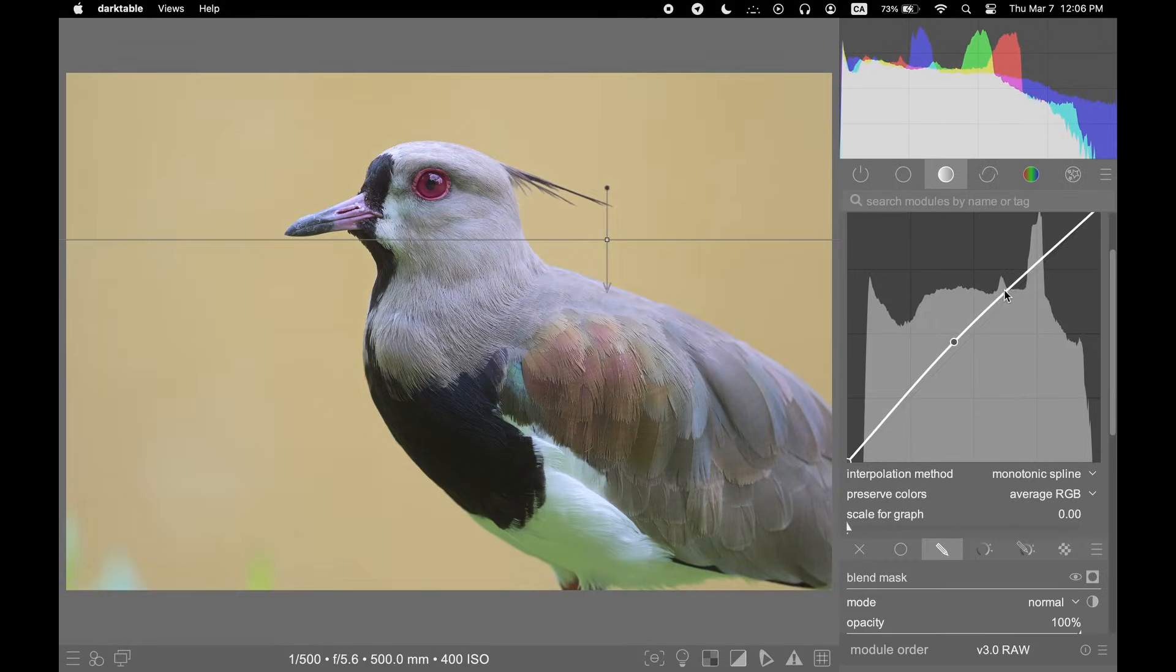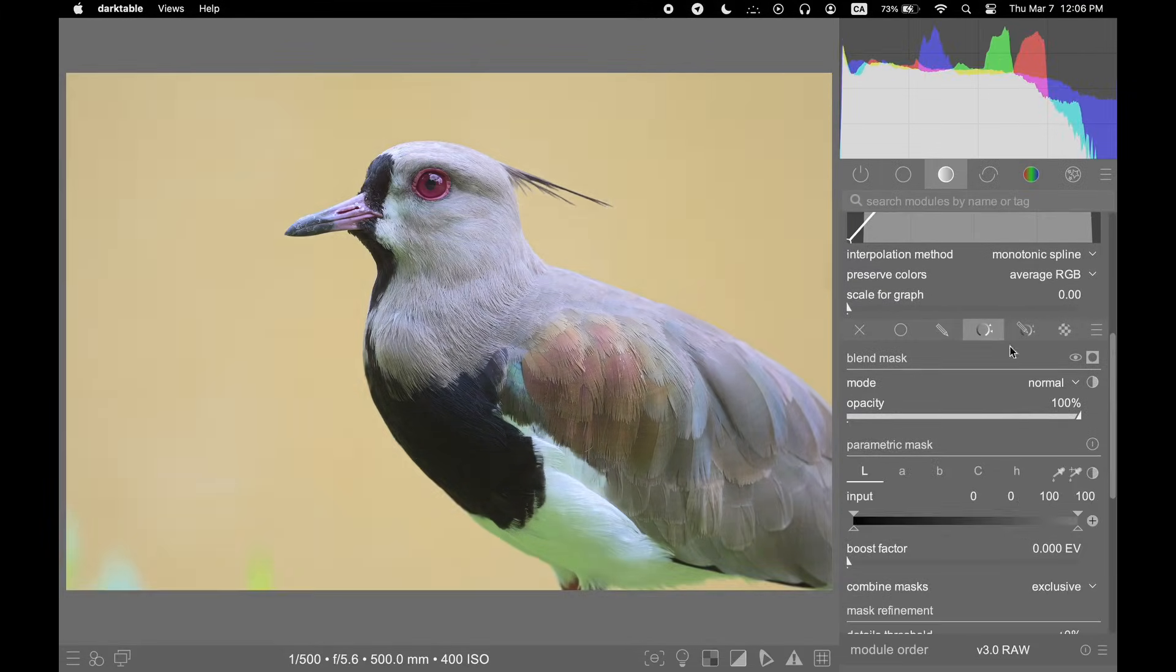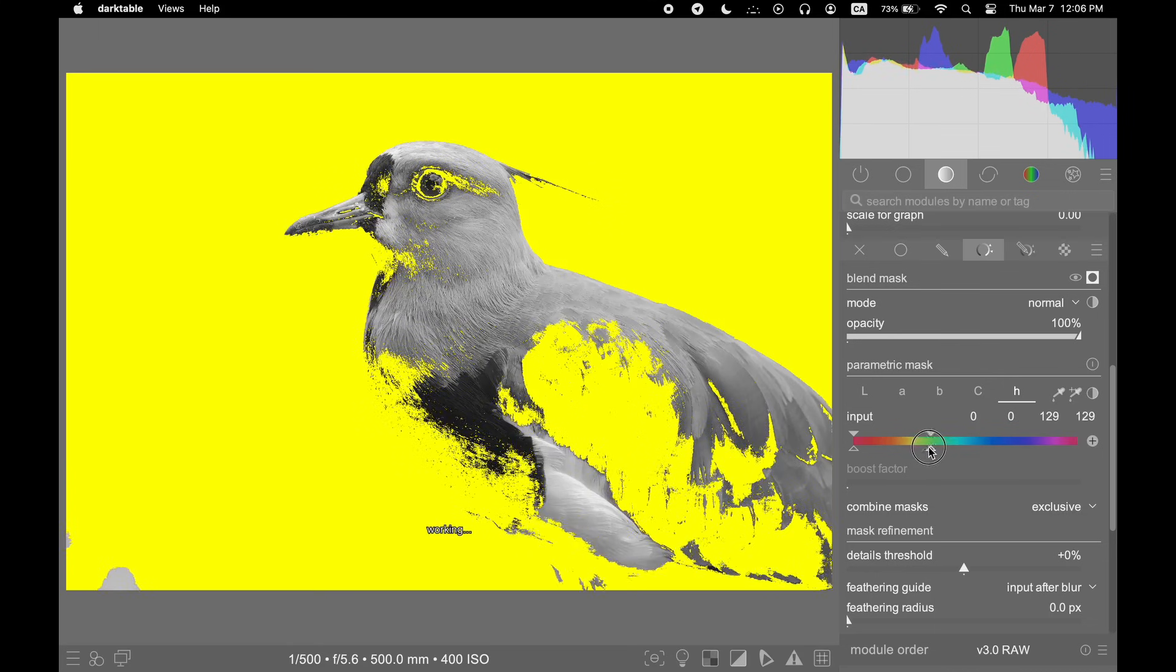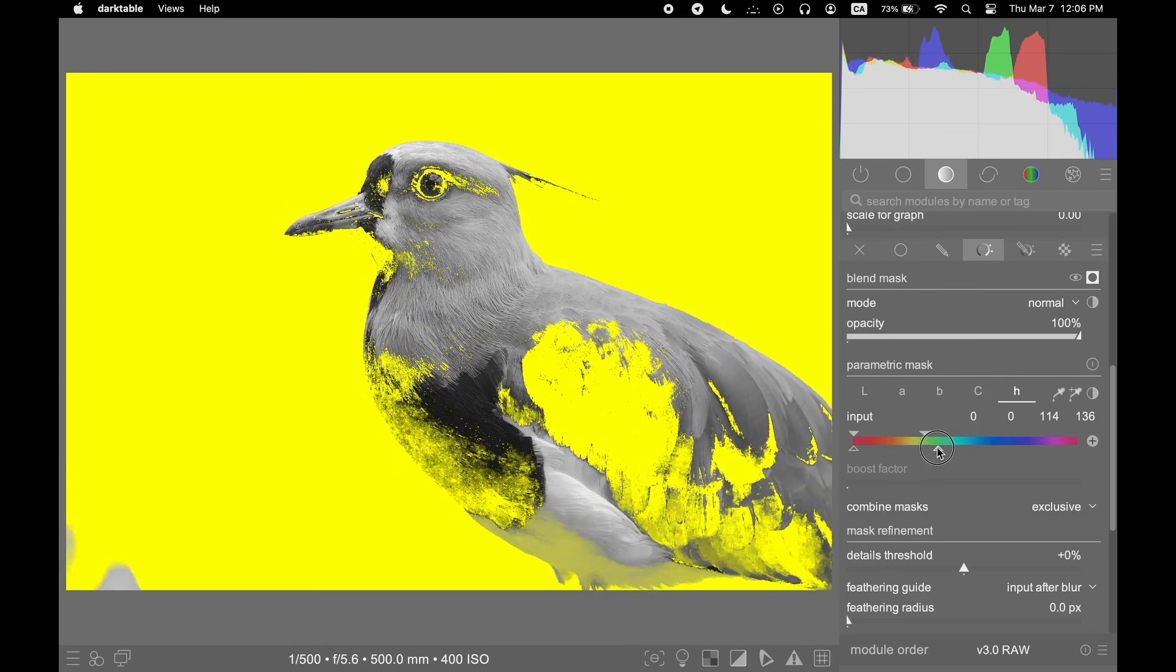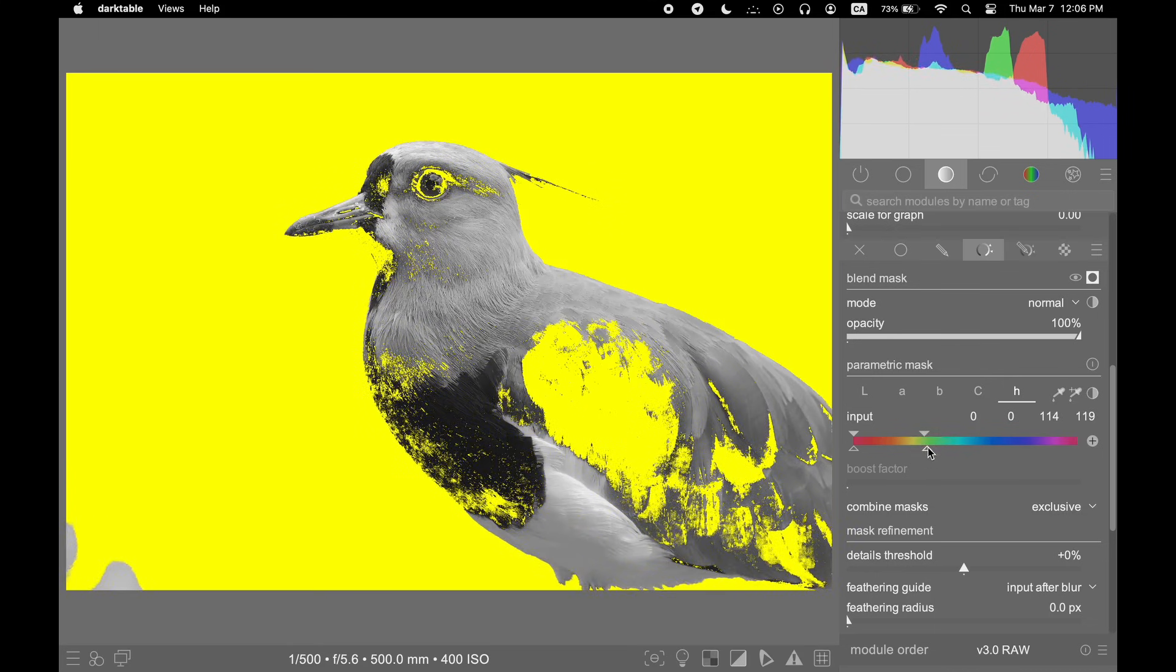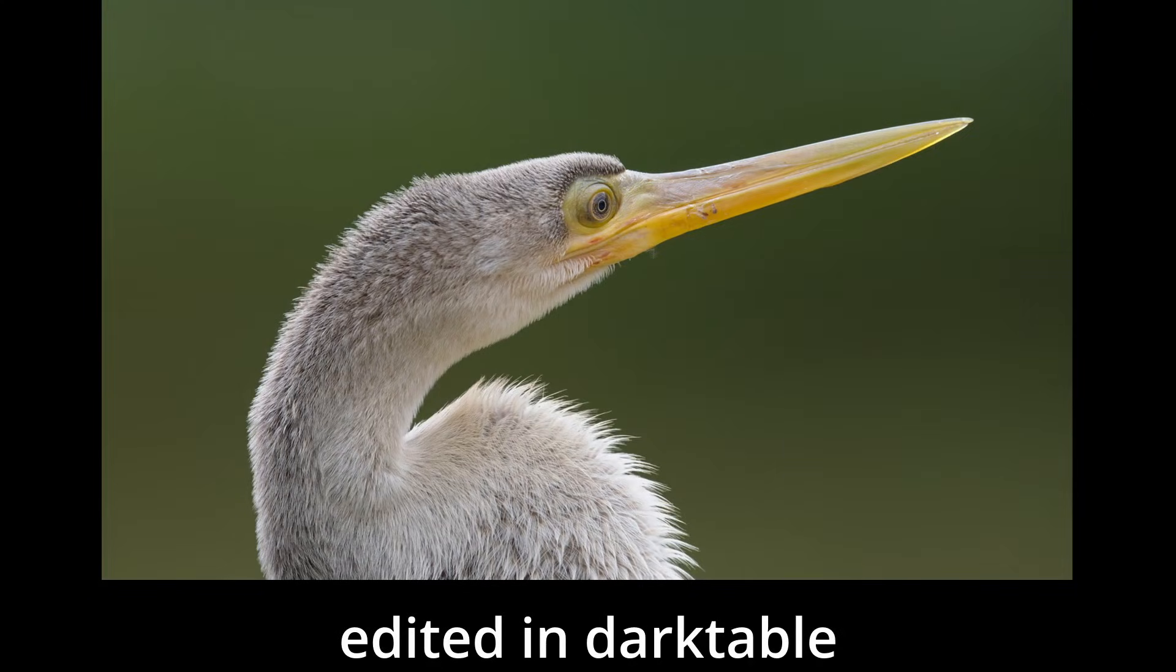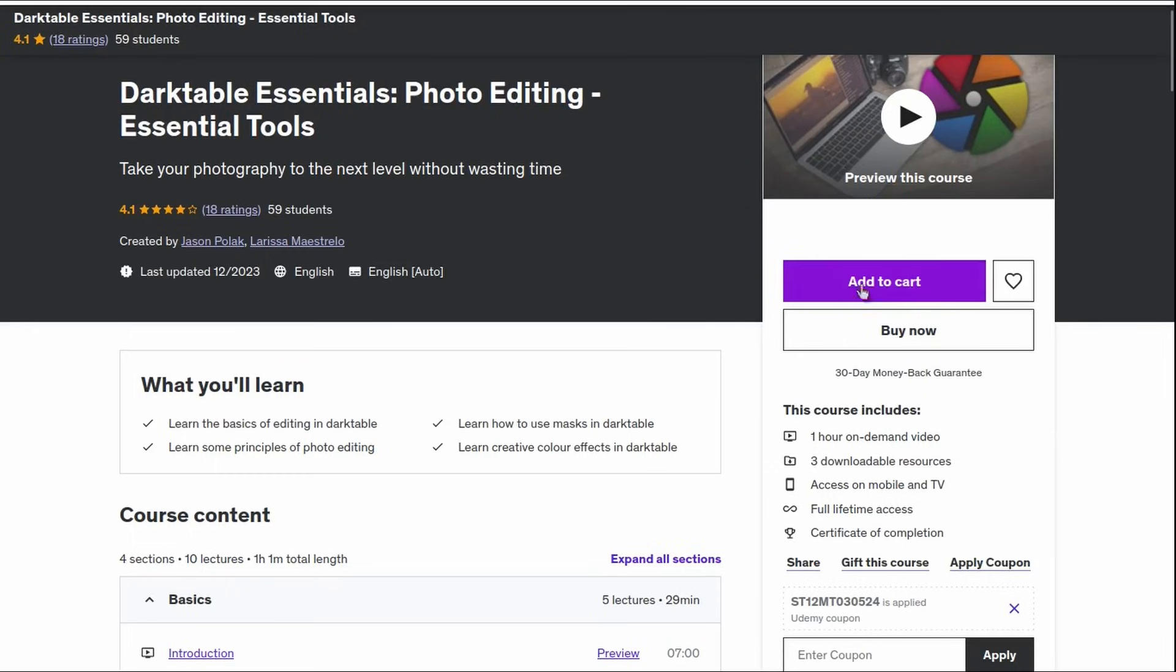In Darktable, you can draw a variety of masks or even apply parametric masking, which involves selecting an area of your image by color, luminosity, or other values. Darktable's masking features are very advanced even when compared to paid software like Adobe Lightroom.